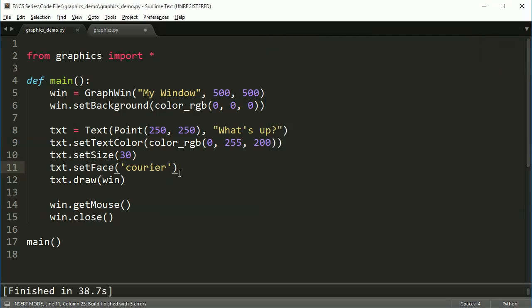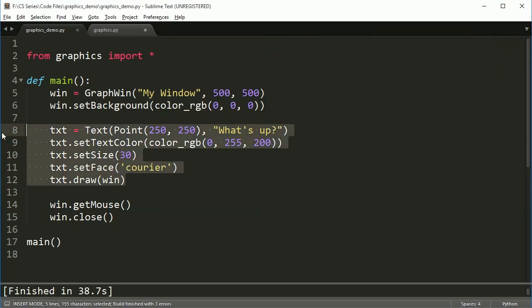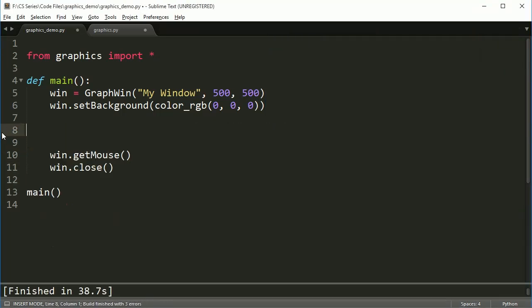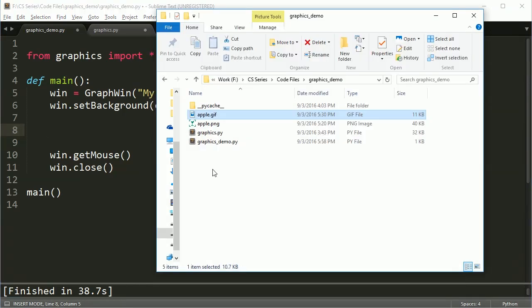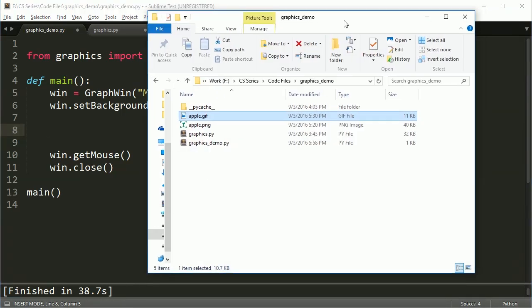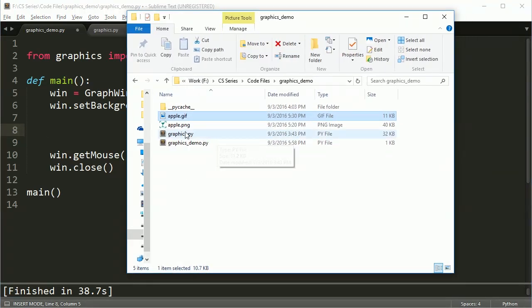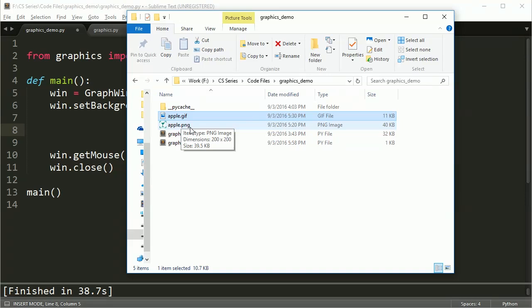So let's go ahead and close that window and draw an image now. So in my folder here, I have an Apple GIF file. Or if you want to say GIF, that's fine, whatever your pronunciation is.